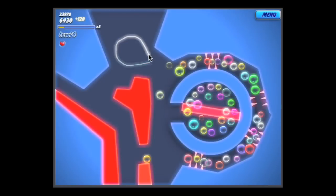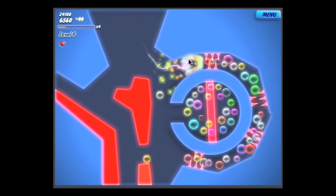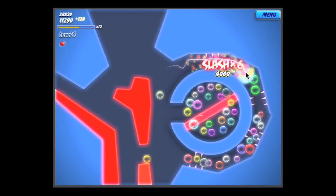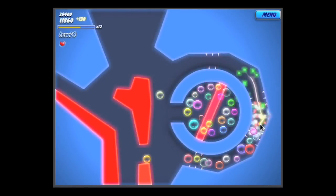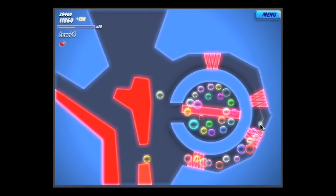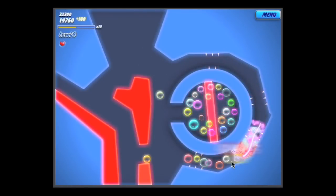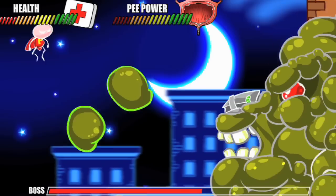In Touch the Bubbles, you slash cute little balls with your mouse while carefully navigating away from red stuff. But if you want something more human, try Pee Man.